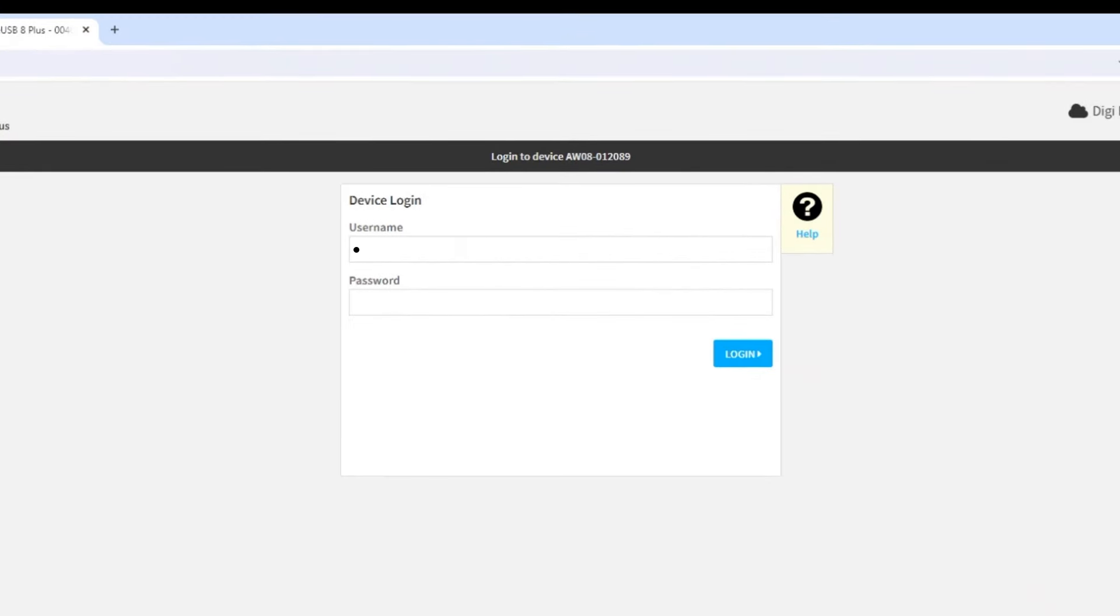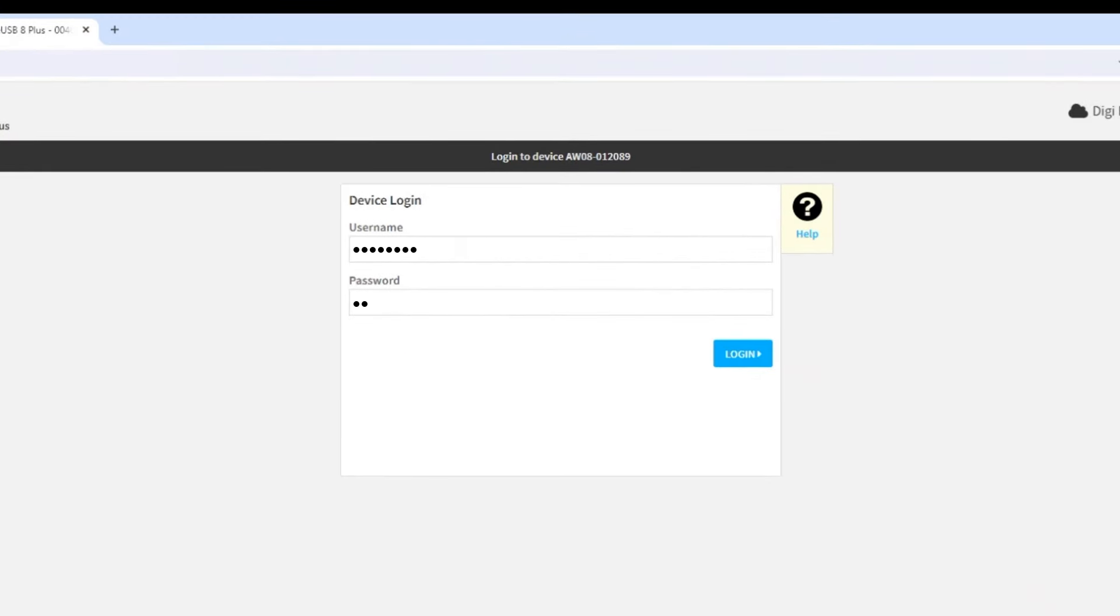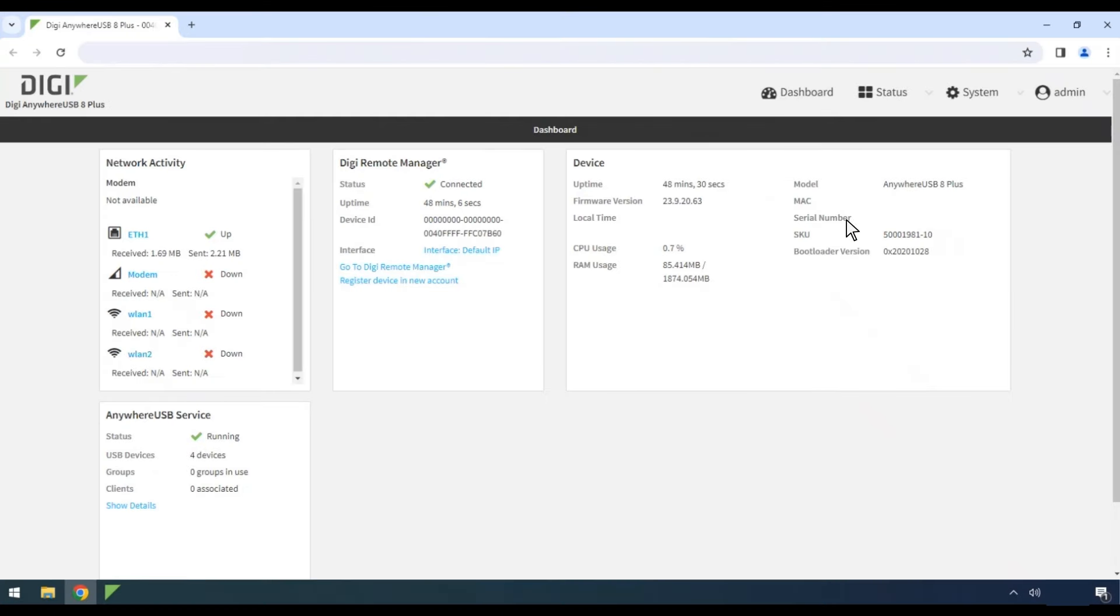Log in to your Digi Anywhere USB Plus device using the device username and password from the product label.